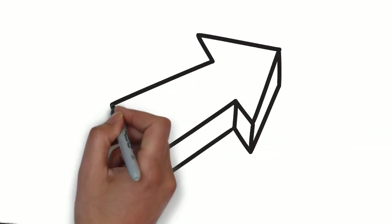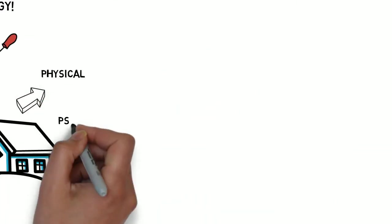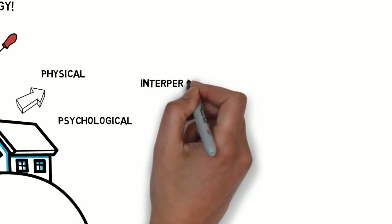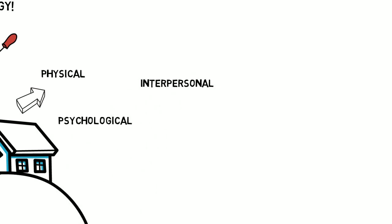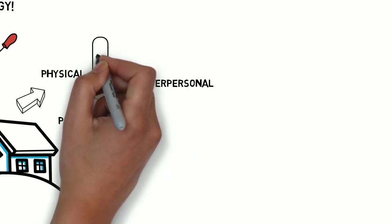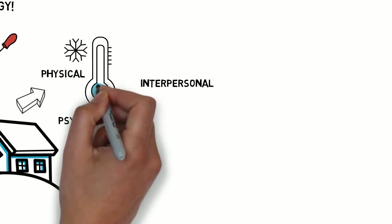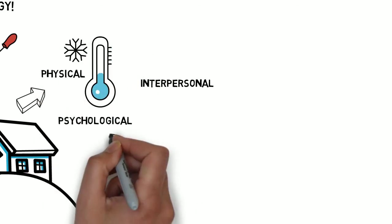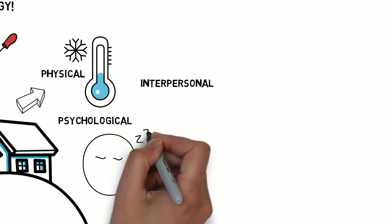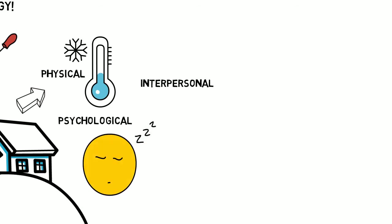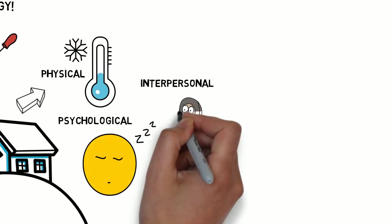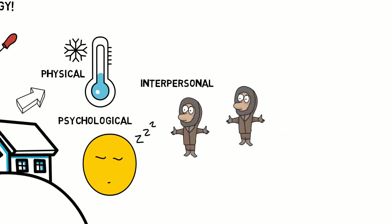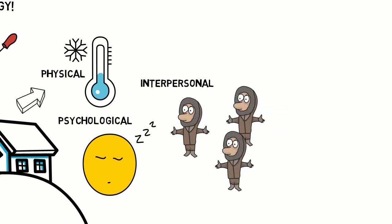During both of these activities individuals will experience a range of physical, psychological and interpersonal stresses. Physical stresses include things such as cold and the constraints imposed by the habitat. Psychological stresses can include monotony, boredom and disrupted or poor quality sleep. And interpersonal stresses relate to the interactions with other people, cohesion and cooperation of the group.